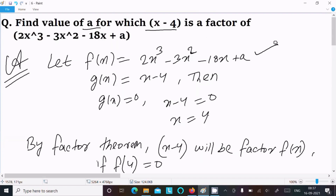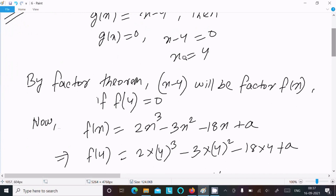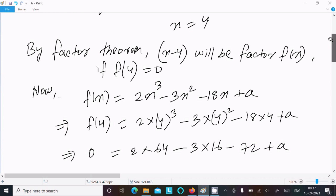To repeat: let f(x) equal to 2x cubed minus 3x squared minus 18x plus a, and g(x) equal to x minus 4. Then g(x) equal to 0 gives x equal to 4. Since g(x) is the factor, apply the factor theorem — x minus 4 will be a factor of f(x) if f(4) equal to 0.